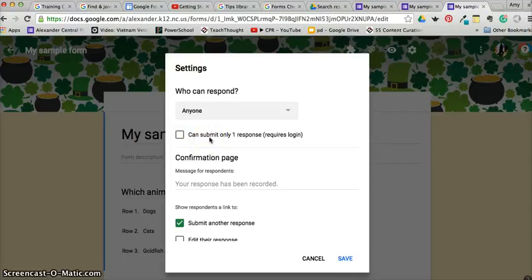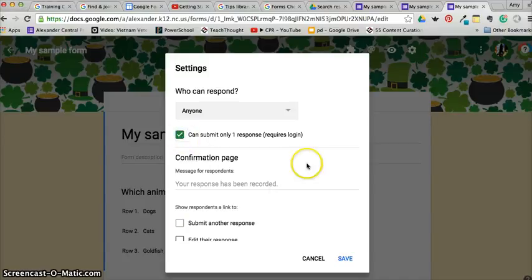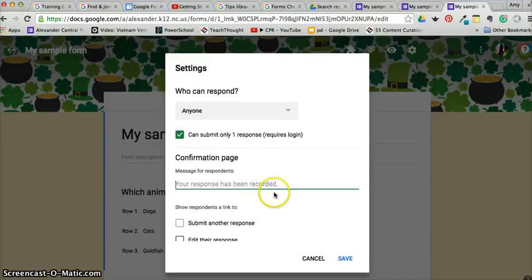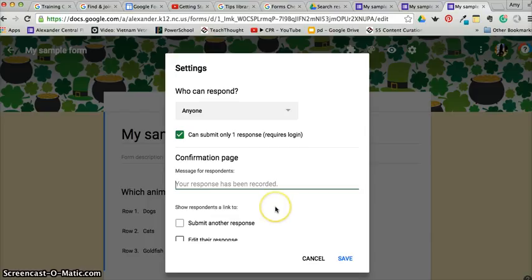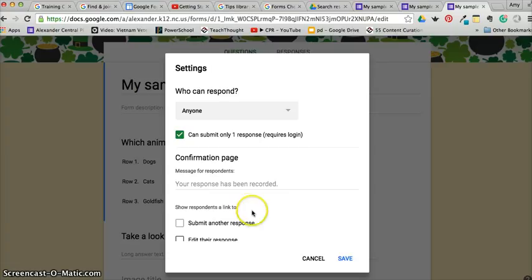You can also do a confirmation message. They will get the message telling them that their responses have been recorded—not an email—and you also have that option to allow them to submit again or edit their responses.